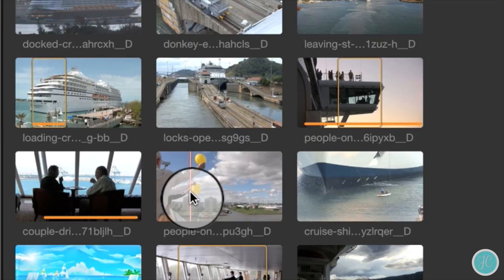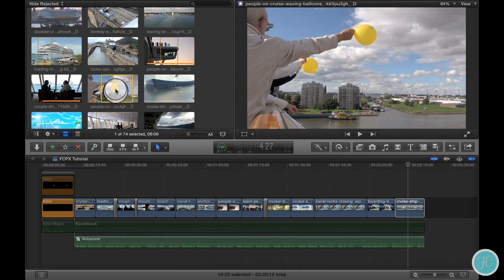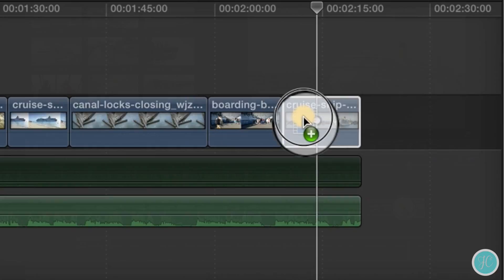Let's go ahead and set an in point here by pressing I on the keyboard and an out point by pressing O. Now that we've got a section of this clip highlighted we can go ahead and bring it into the timeline for the audition.